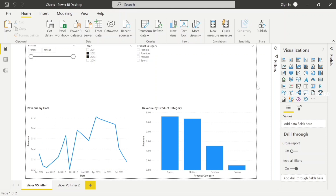That's all, guys — that's all about Slicer and Filters. I hope you understand the entire concept of Slicers and Filters. In upcoming videos we will discuss about Table and Matrix. So stay tuned and subscribe to my channel.